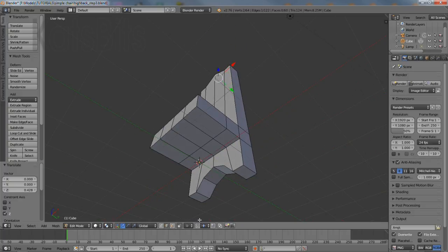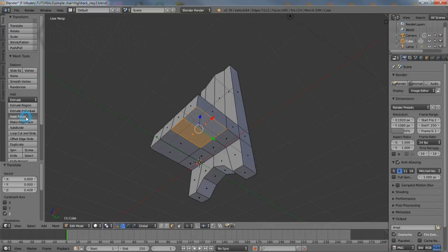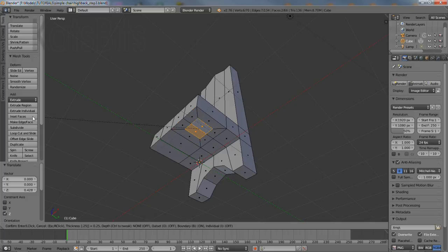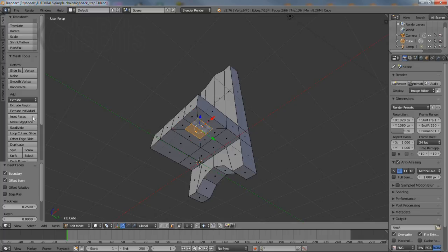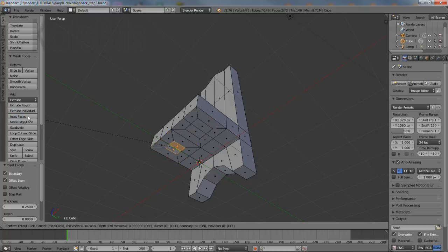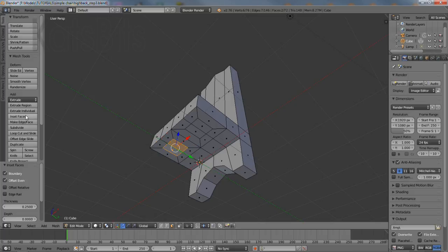For the front legs they first need to be inset before then being extruded. So select the first pair of faces then click the inset faces button in the tool shelf and type 0.25, press enter to confirm. Repeat on the other side, select inset faces then type 0.25 before hitting enter. This ensures both feet are identical.